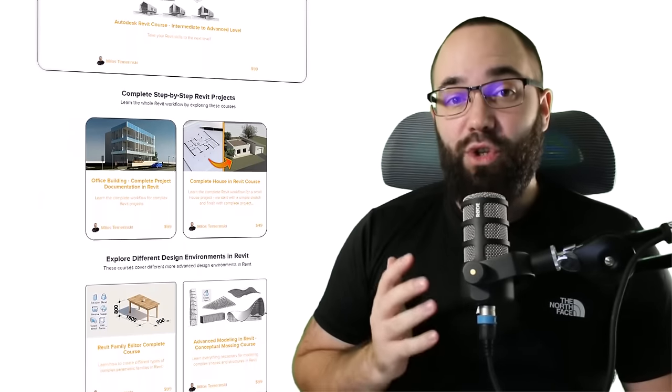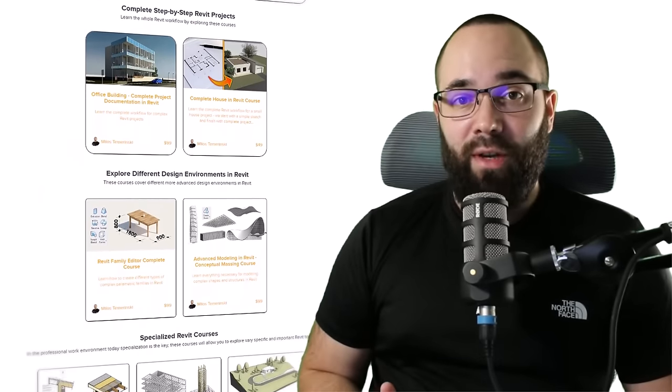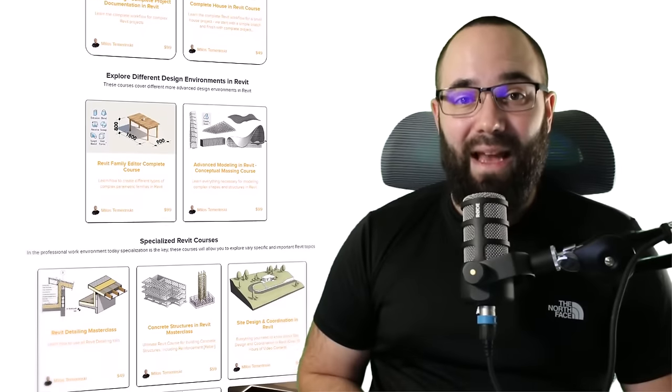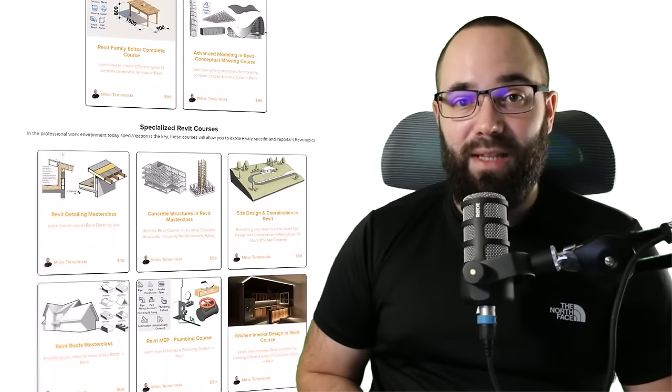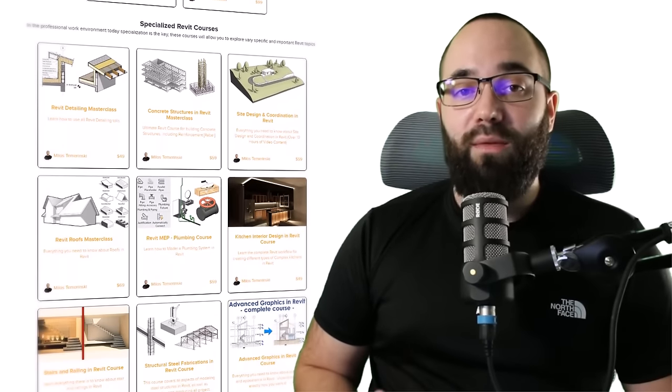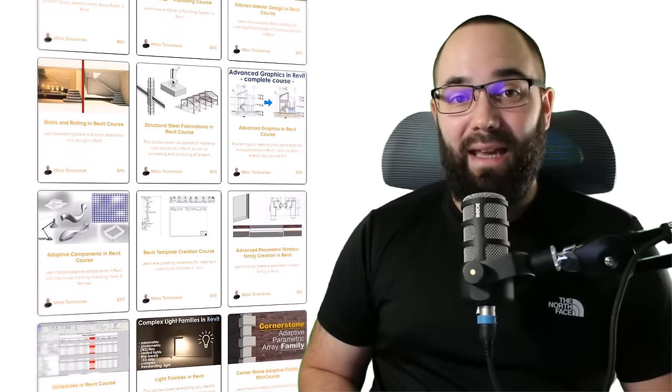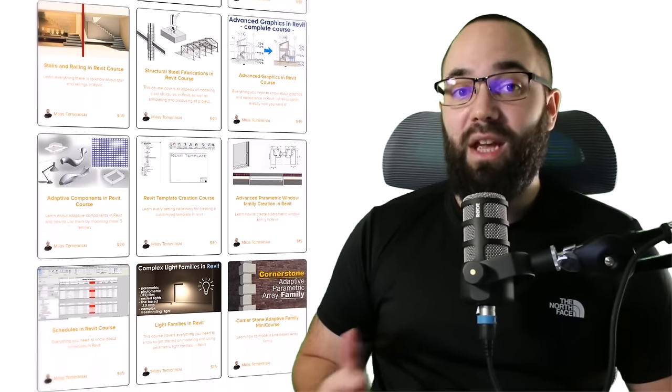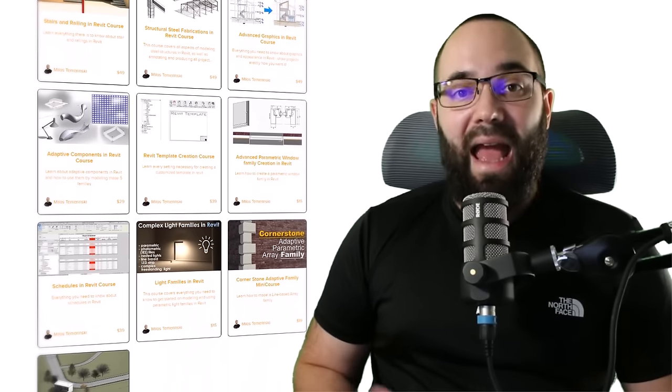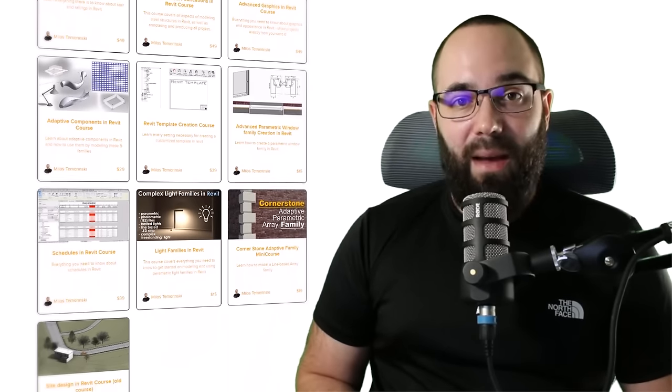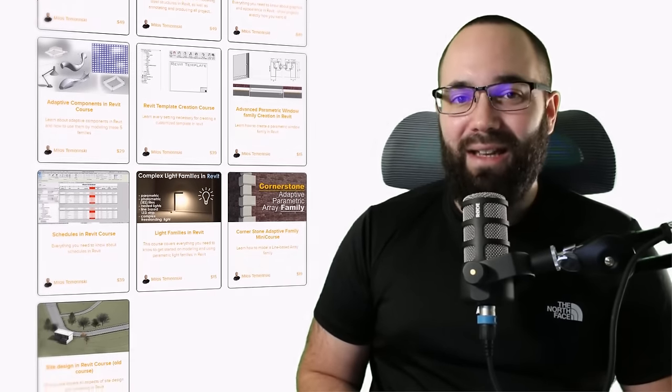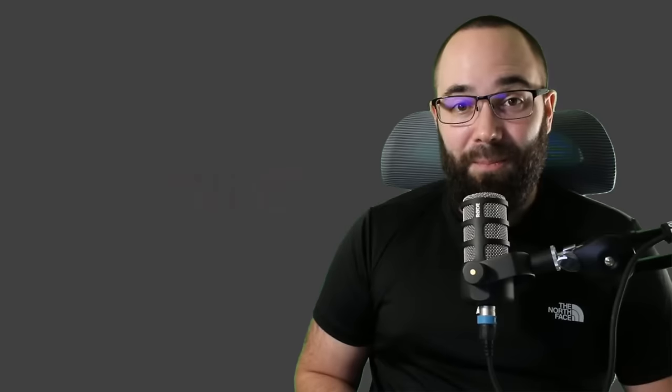If you're serious about learning Revit, that's definitely the best place to be with over 140 hours of content dedicated to all of the interesting and complex topics inside of Revit. So now, without any further ado, let's jump straight into Revit.